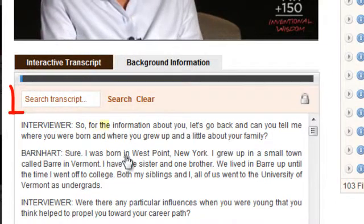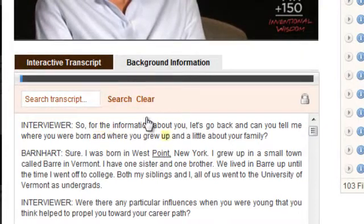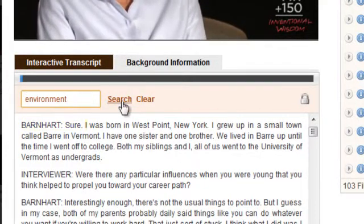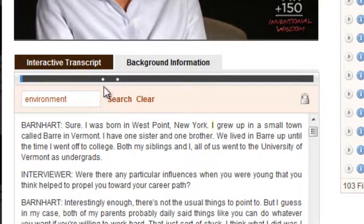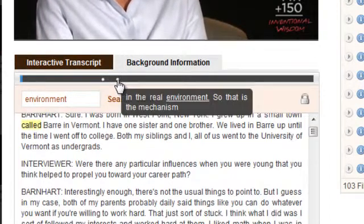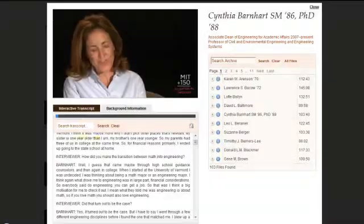At the top of the transcript is a search window, which allows you to search all of the spoken content in the video by keyword. When you type a word in, then click Search, small dots will appear in the timeline above. You can hover over a dot to get some of the surrounding context, and then click on it to jump to that part of the video.